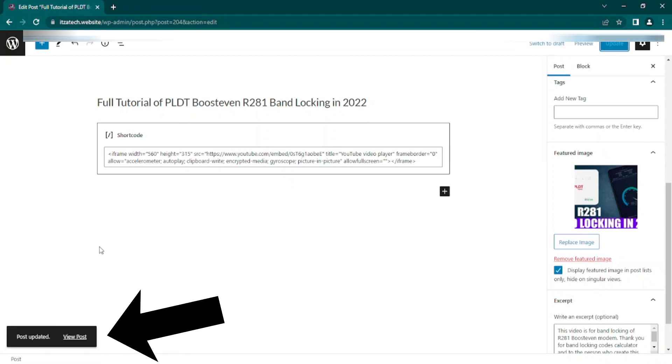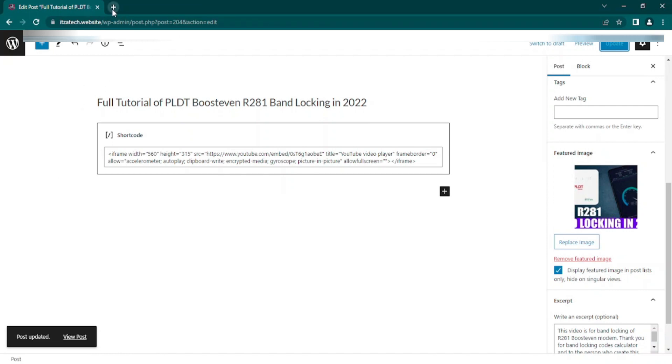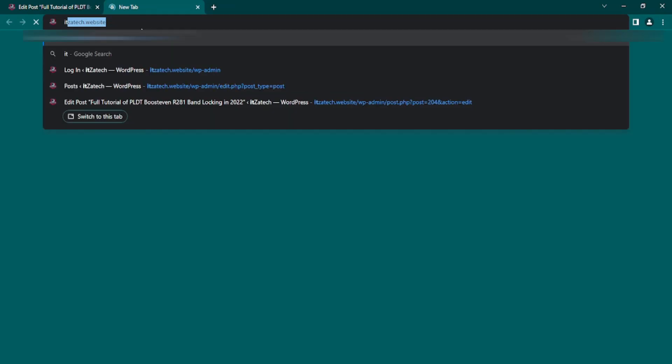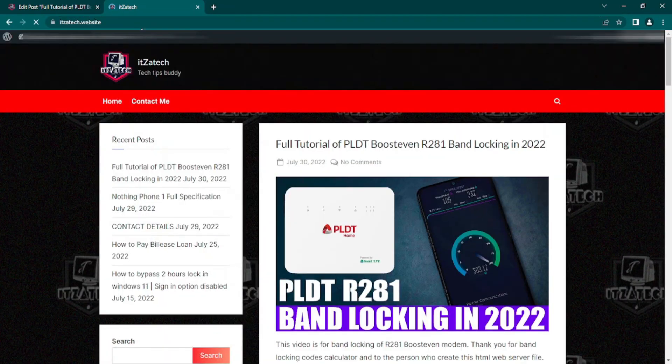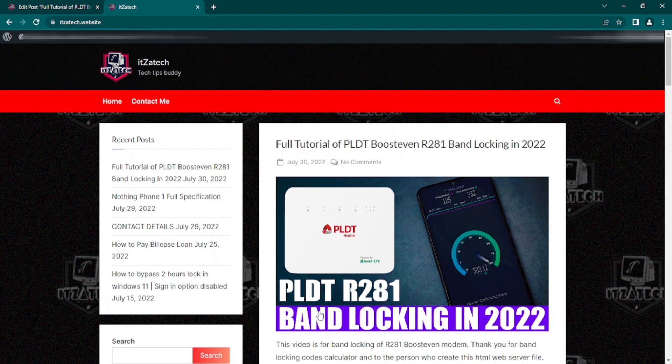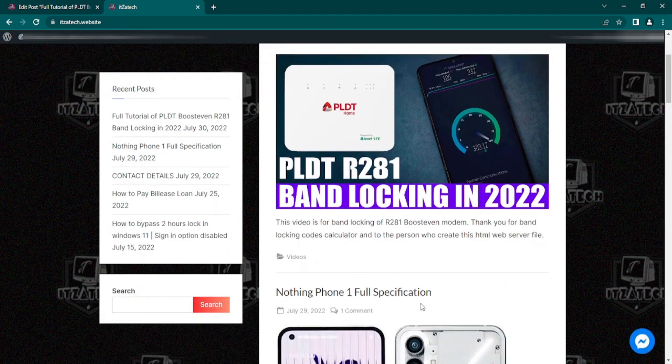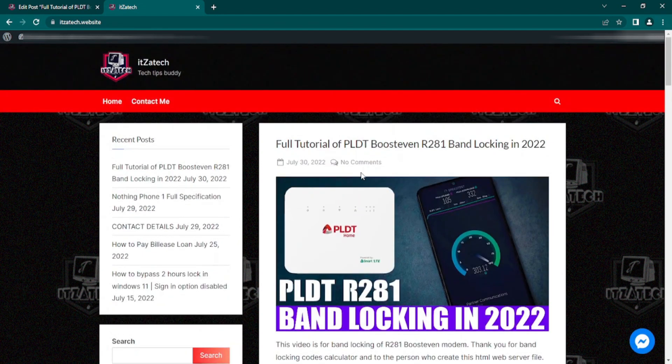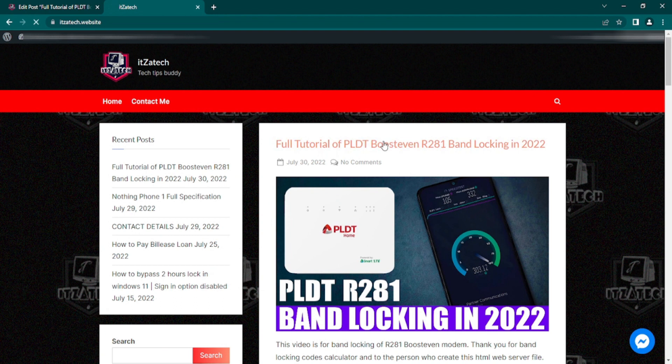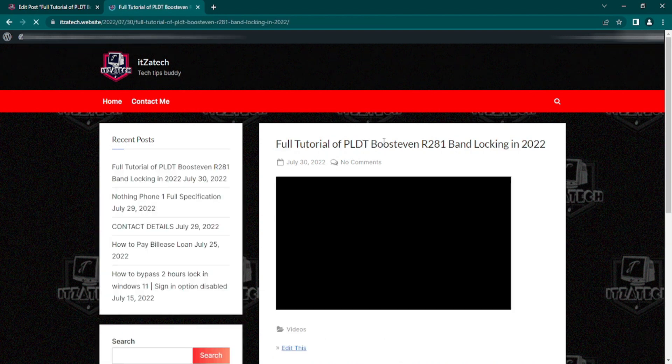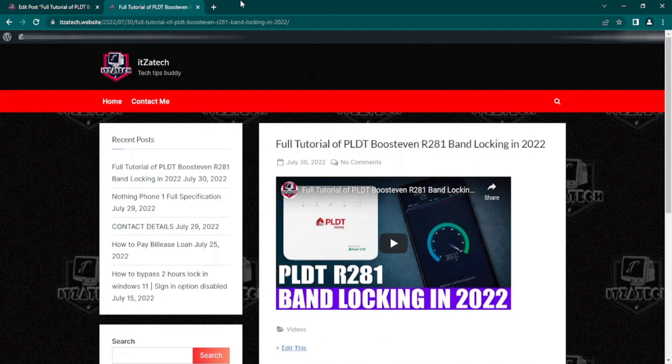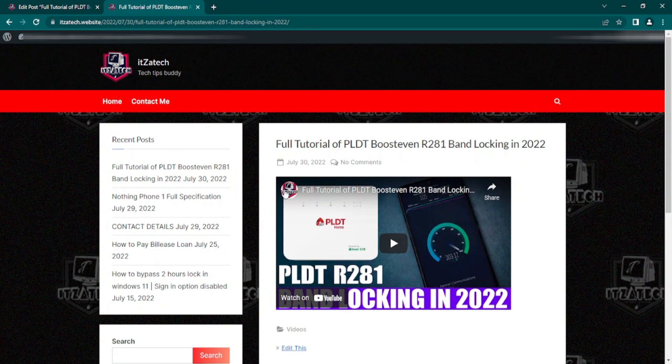Alright, the post is updated. Now let's check. Alright, the featured image of the post is now hidden.